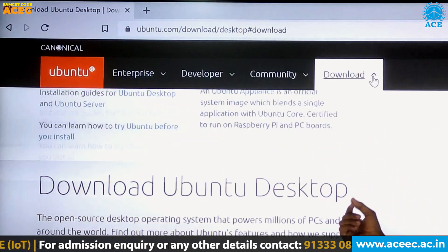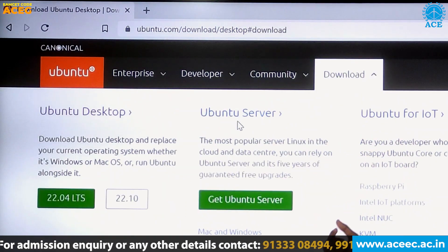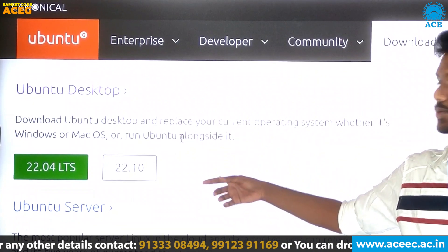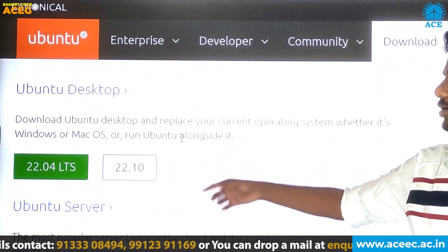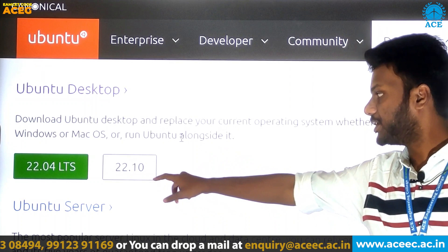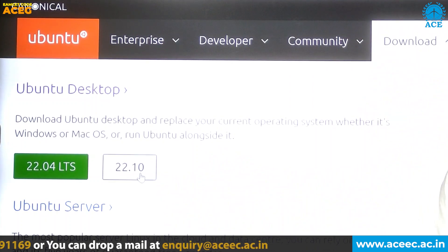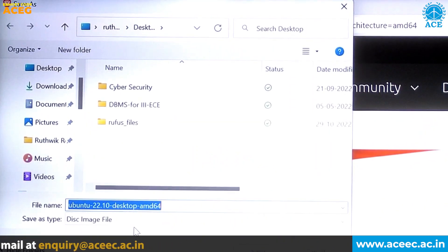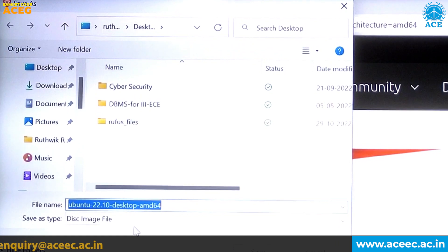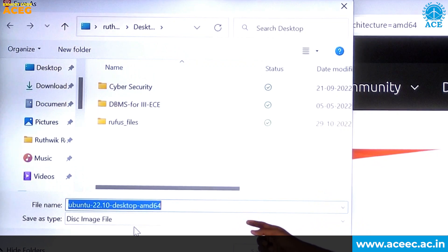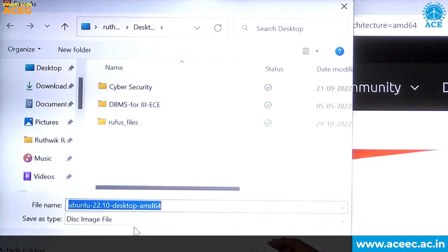From here we can download the Ubuntu OS. We have two options: Ubuntu Desktop and Ubuntu Server. Click on Ubuntu Desktop and select version 22.10, which is the latest version of Ubuntu. You will be redirected to the download window and it will be saved as a disk image file, which is an ISO file.